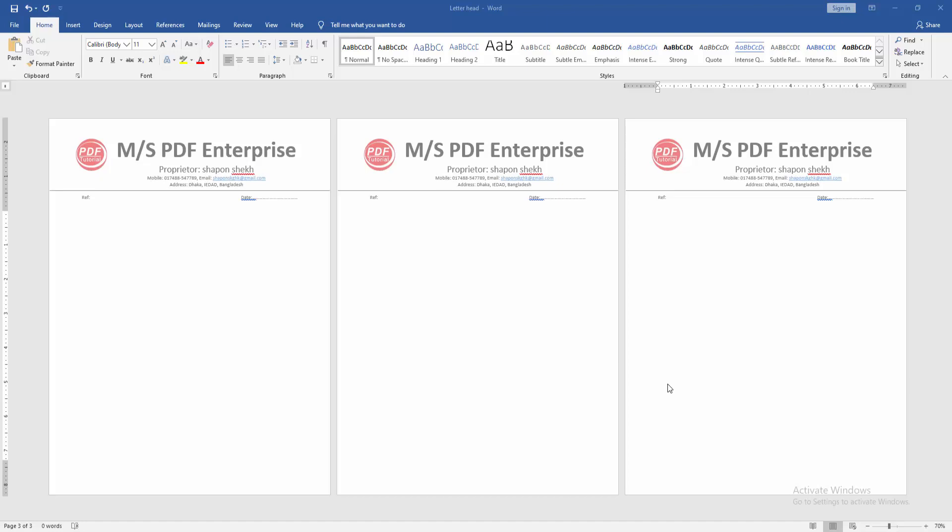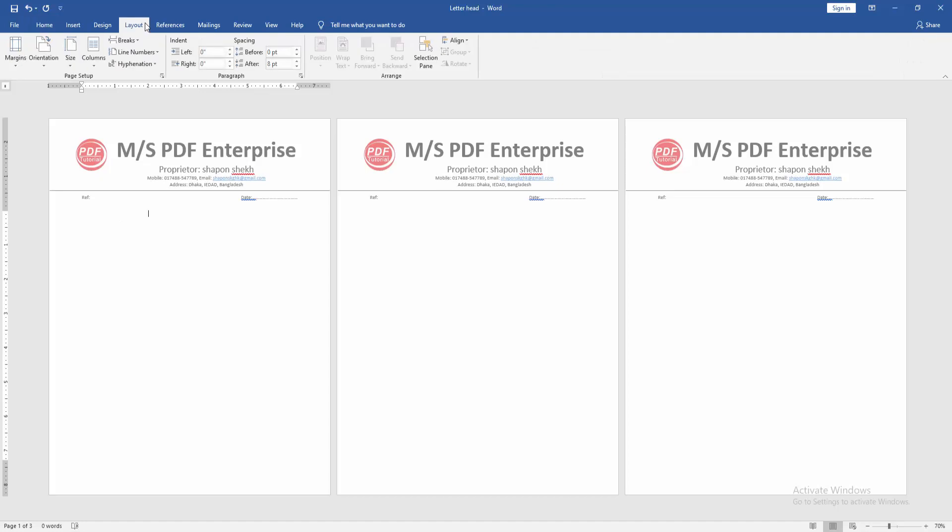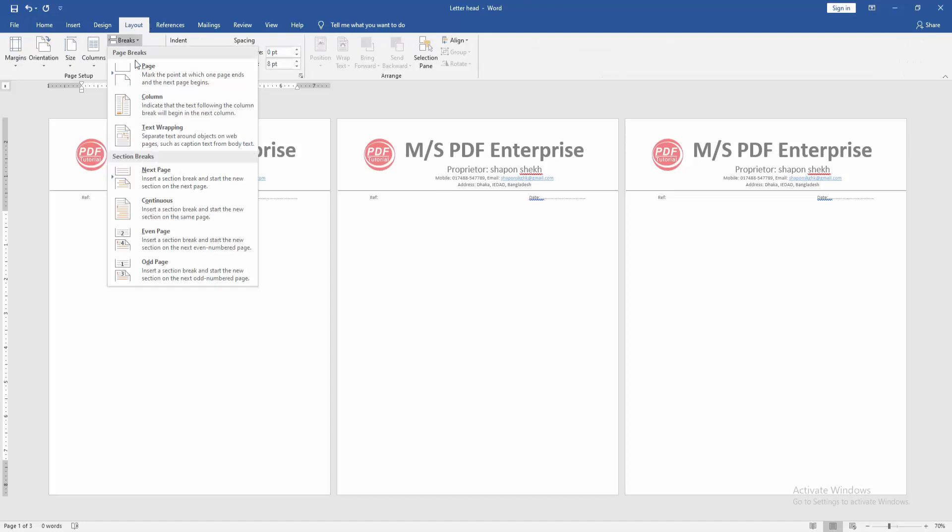Now we want to remove the letterhead from the first and last page. Go to the first page, then go to the Layout menu, click the Breaks dropdown menu, and choose Continuous. Then go to the second page and apply the same process.